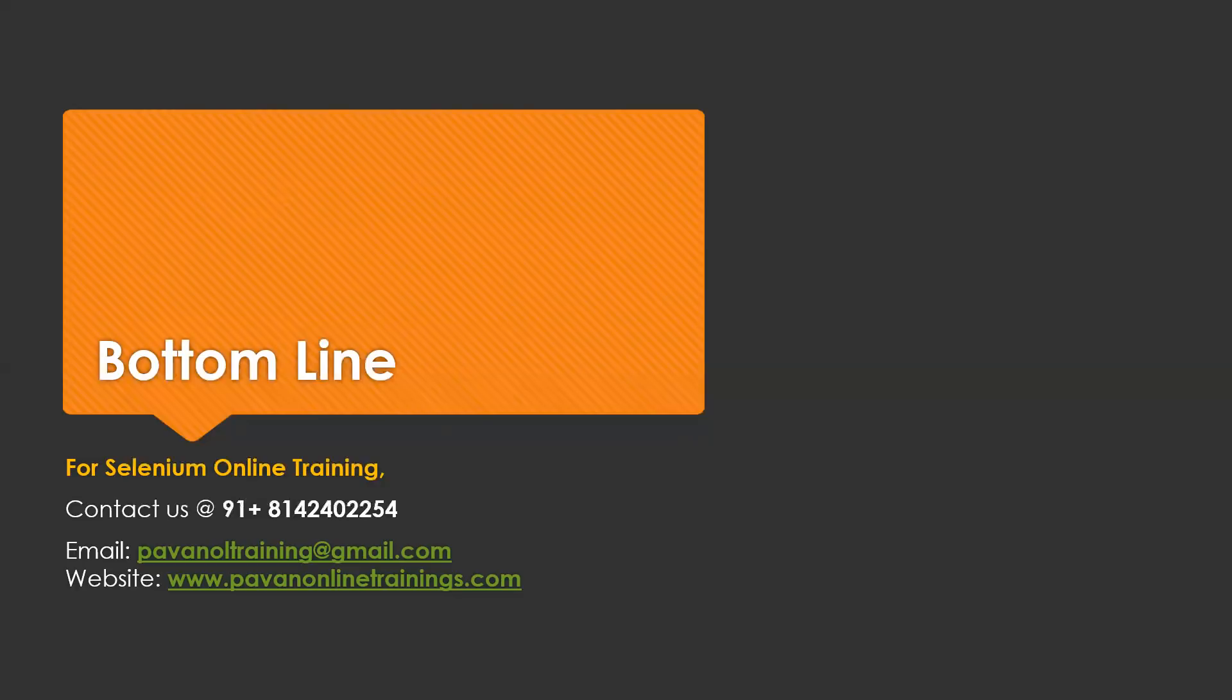To get more details, please visit our website pavanonlinetrainings.com and please contact through WhatsApp or email pavanonlinetraining@gmail.com. Thanks for watching this video.